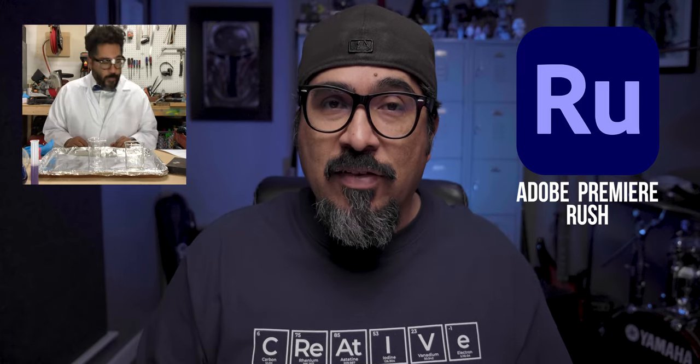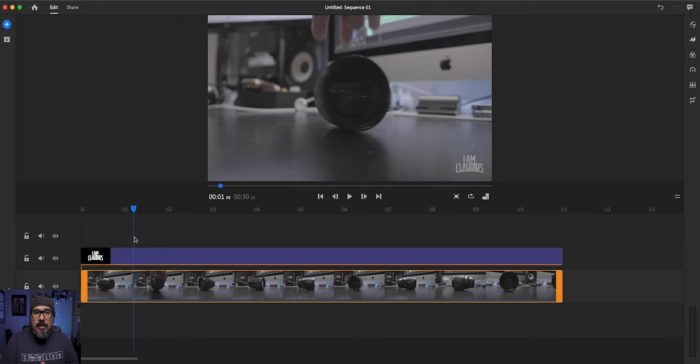Today I'm going to walk you through how you can add a picture-in-picture video look like this using Adobe Rush. I've had folks reach out to me and ask how can you create that. So we're going to be doing that today. So let's go ahead and jump right in.